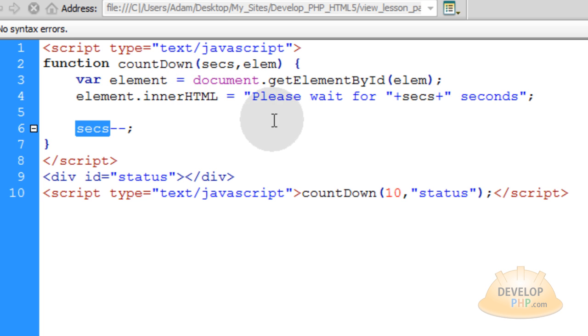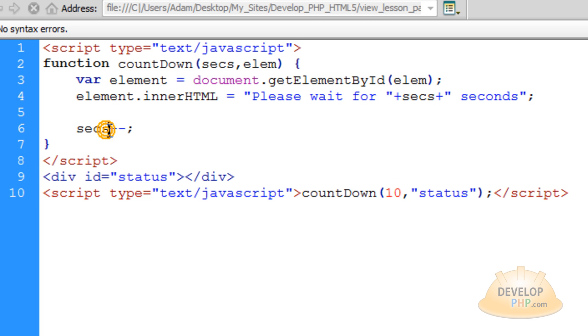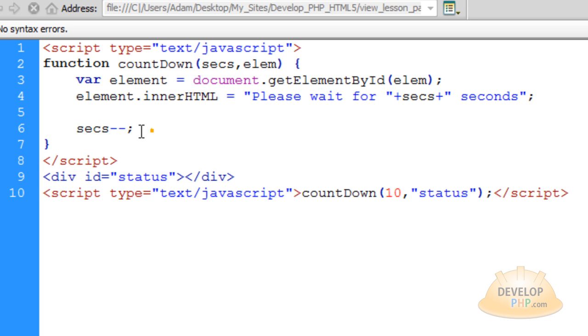So the easy way you can do that is just decrement the secs variable each time the function runs. That way it changes from a 10 to 9 to 8 and so on and so forth. And this line right here does that.